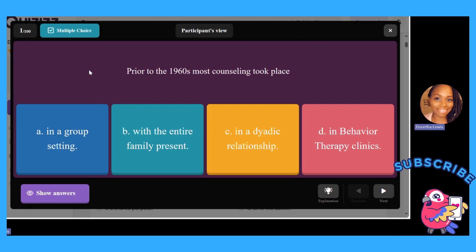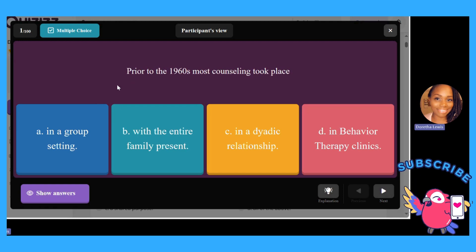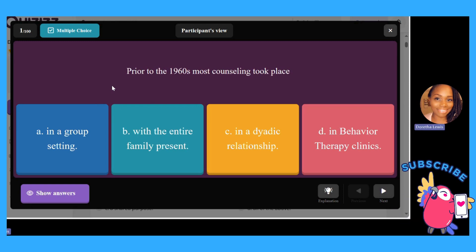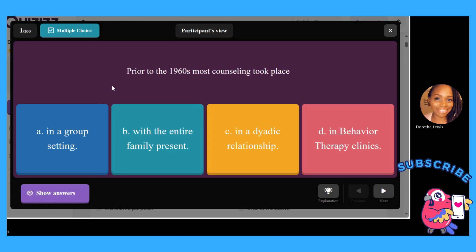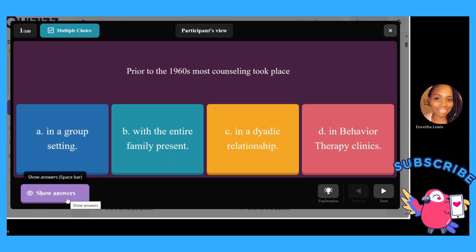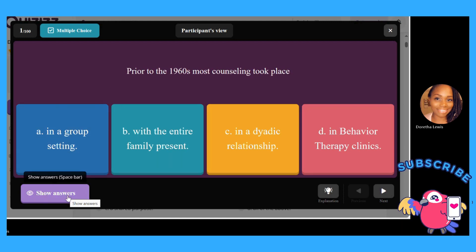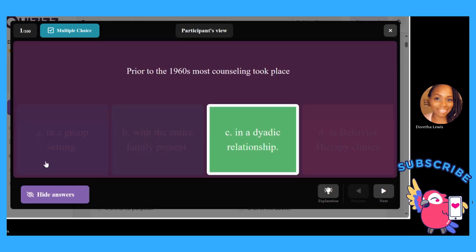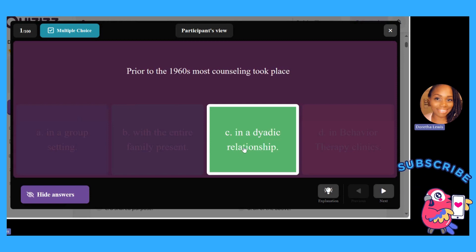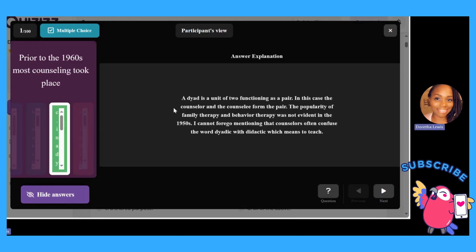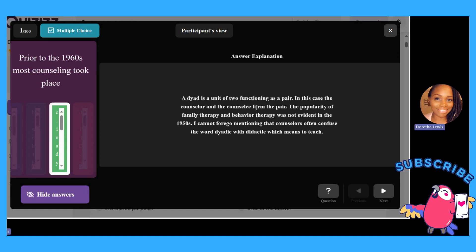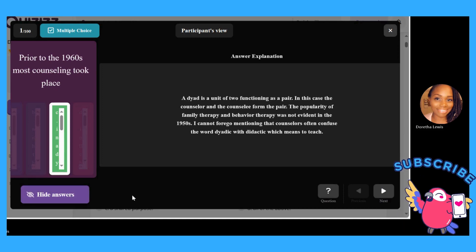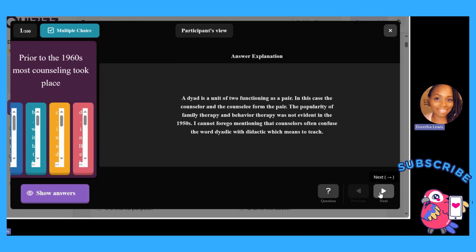Prior to the 1960s, most counseling took place in: A, a group setting; B, with the entire family present; C, in a dyadic relationship; or D, in behavioral therapy clinics. The answer is C, in a dyadic relationship. A dyadic is a unit of two functioning as a pair — in this case, the counselor and the counselee form the pair. So if you think of dyadic, think of two.